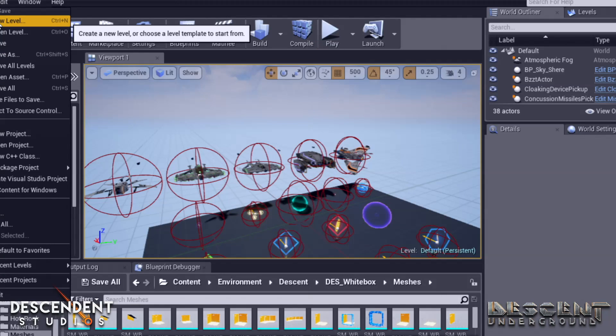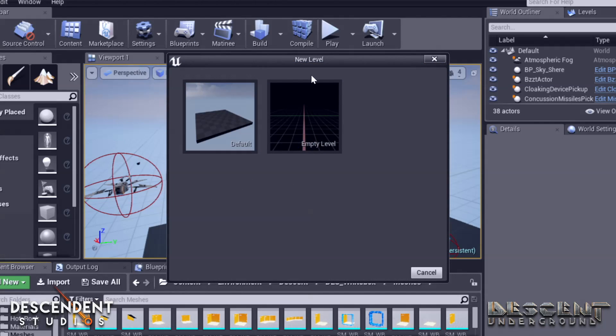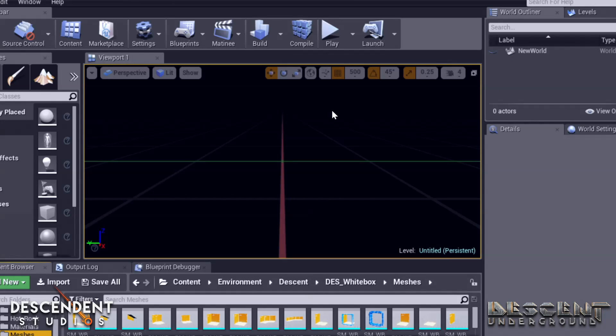We're going to start by making a new level. I'm already in the editor with our default level loaded up. It's filled with power-ups and chips and things. That's where we test everything. But we're going to start with a new level. When it asks you, you are going to choose empty level. You don't want any floors. This is descent, after all.